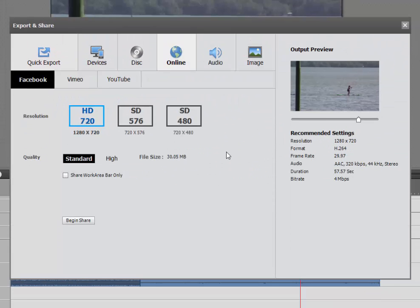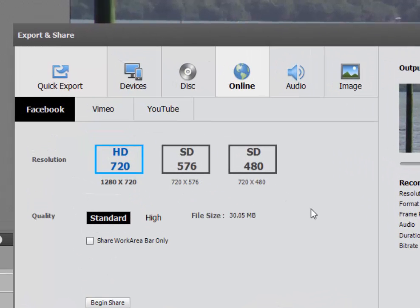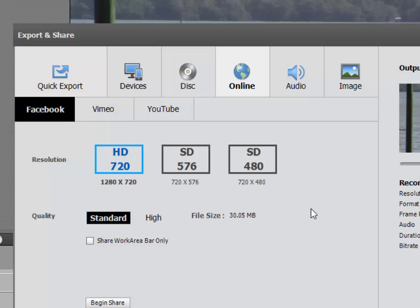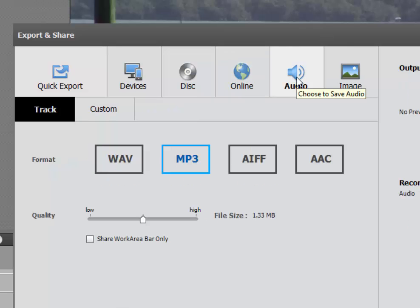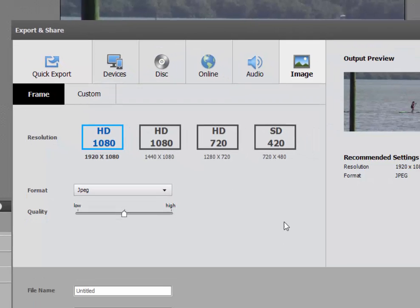Under online, you'll find options for outputting directly to Facebook, Vimeo, or YouTube. Each of these will interface directly with the website through your browser and you will be able to add little captions or keyword tags or whatever you'd like. There are outputs for outputting standard audio files as well as options for outputting images.